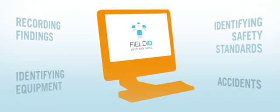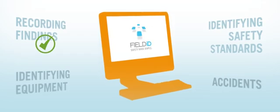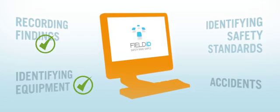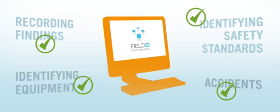FieldID was developed to address the numerous problems traditionally associated with safety compliance inspections. Let's have a look at what those are.